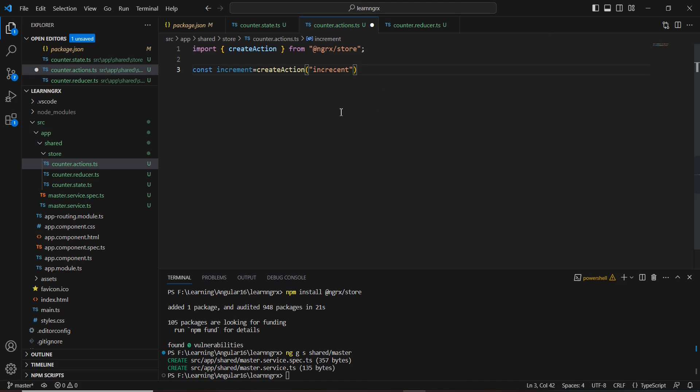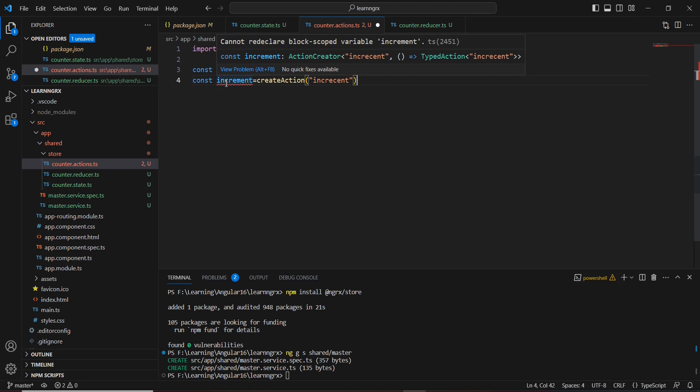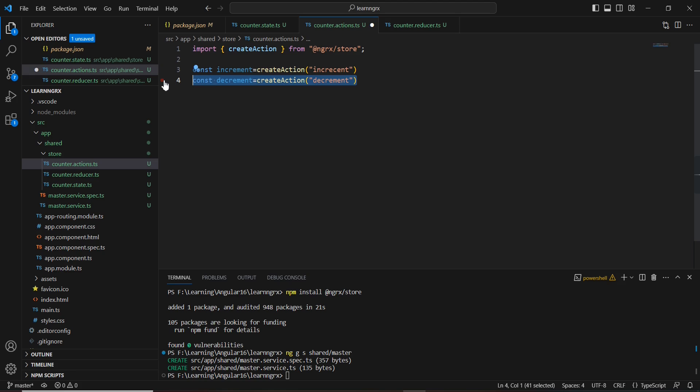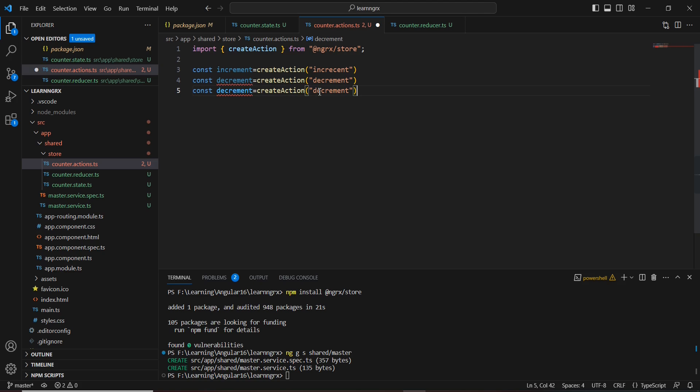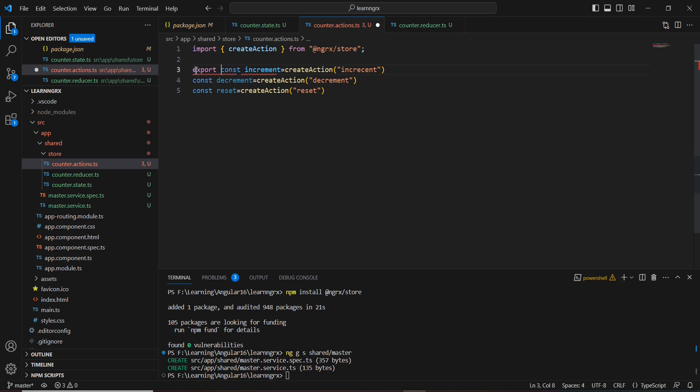Similarly, let me create the next actions. I'll create 'decrement' using createAction, and the final one is 'reset'. One more thing: we're going to use these actions in our reducers, so we have to export everything. Let me include the export keyword.